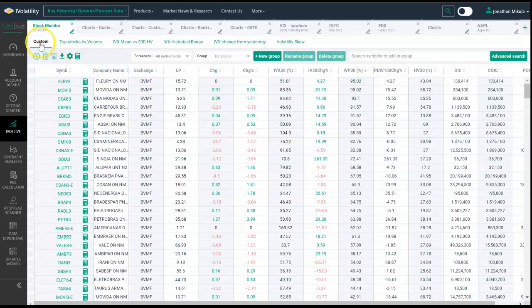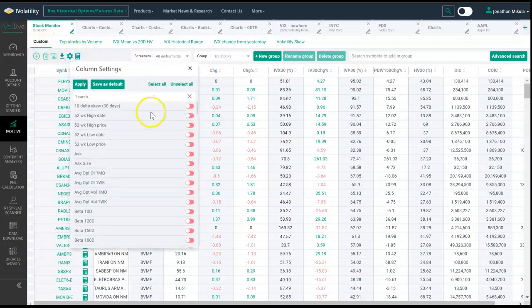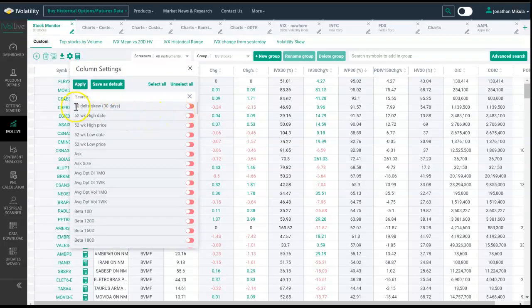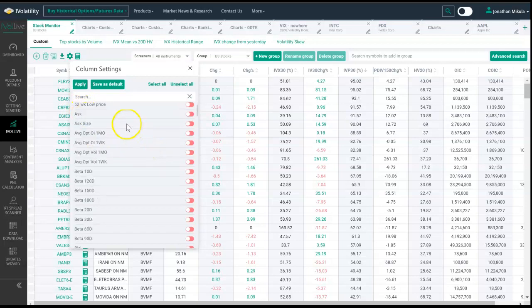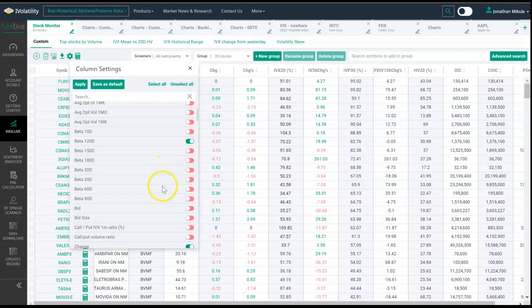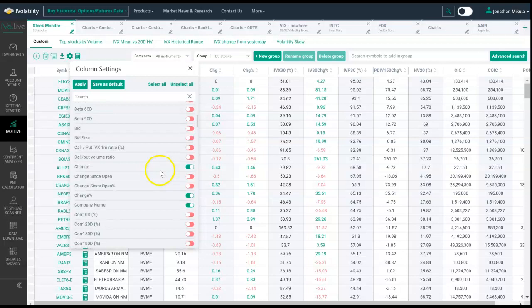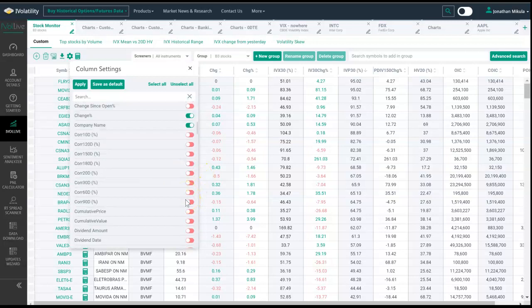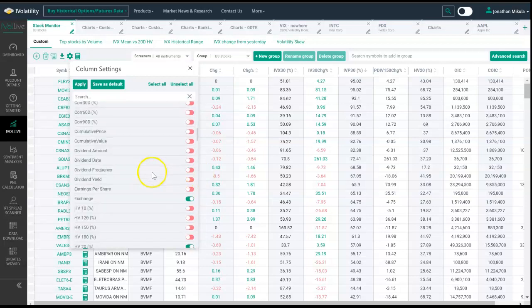Since this is a custom tab, you can decide what else you'd like to look at. Everything here is alphabetized, starting with the numbers like 10-delta skew. You can come down here and toggle any of these to green. For example, if you want to see beta, we can add beta. Just click and it shows. We have change, company name, correlation, cumulative price, dividend amount.